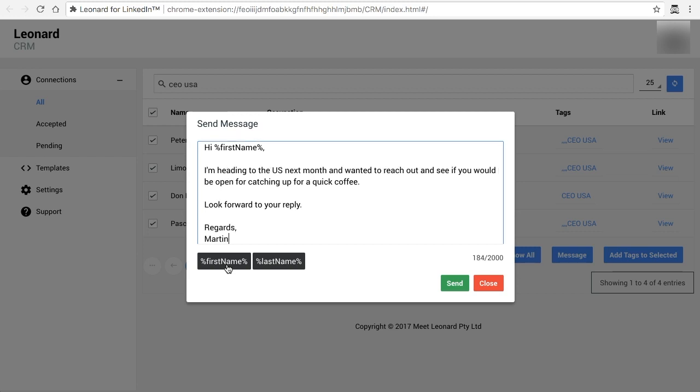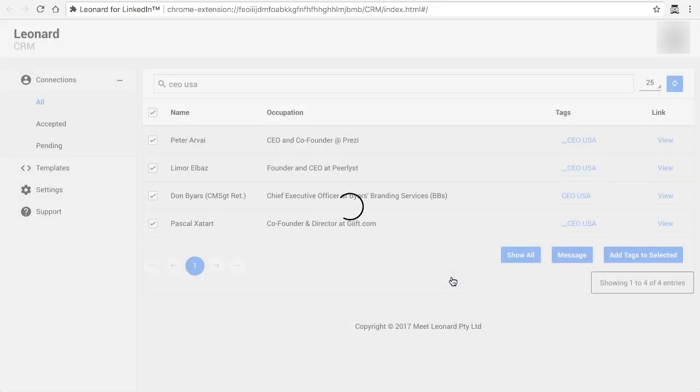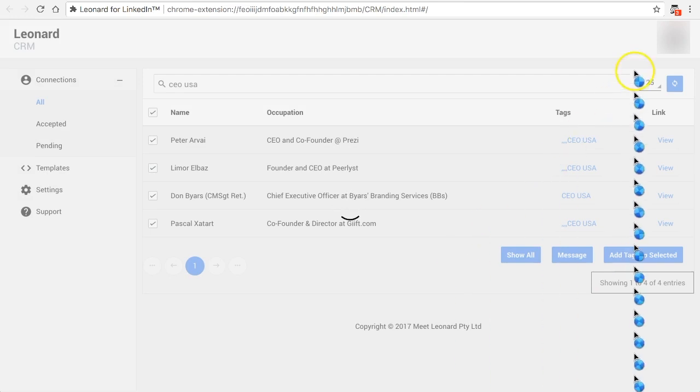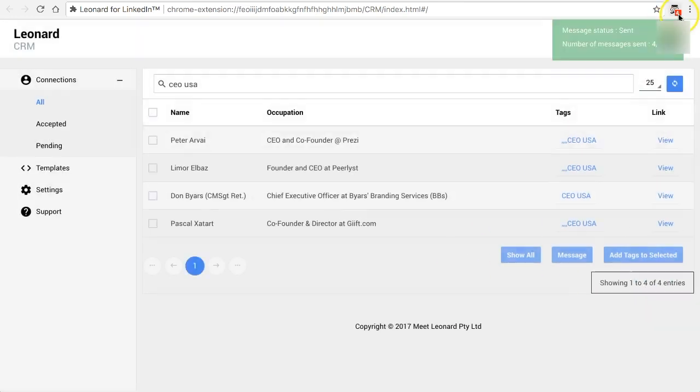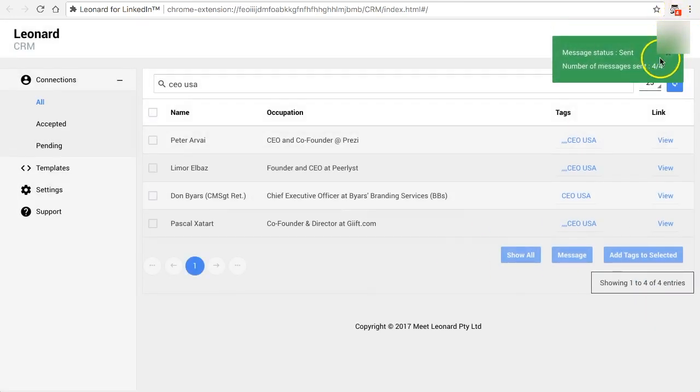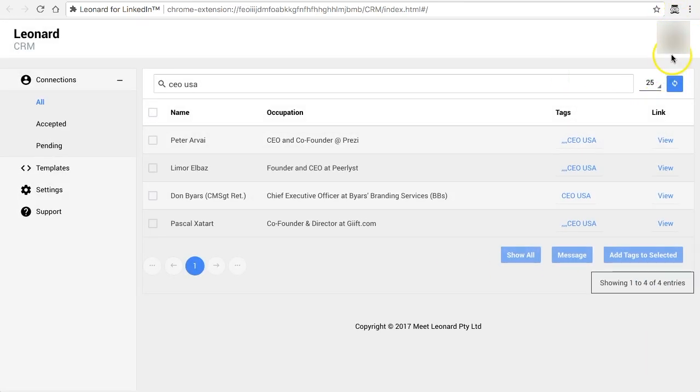Once you've done that you're ready to send it and all you need to do is click send. Leonard would do the rest. It'll show you in the count how many and it'll notify you that the messages has been sent.